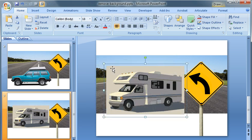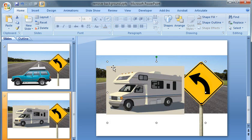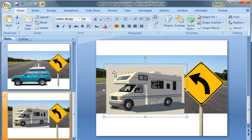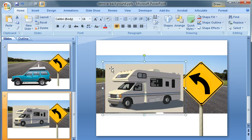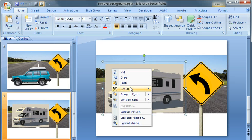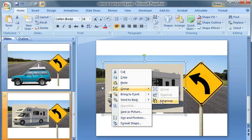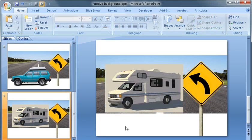And now, let me ungroup it one more time. Right-click on it, group, and then ungroup. But check that out.